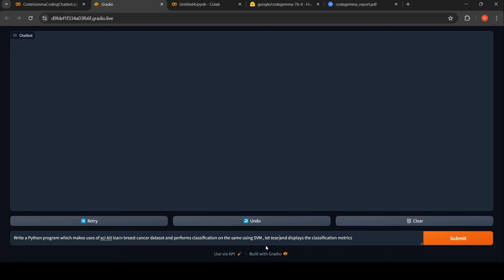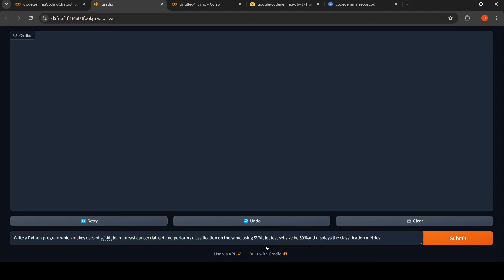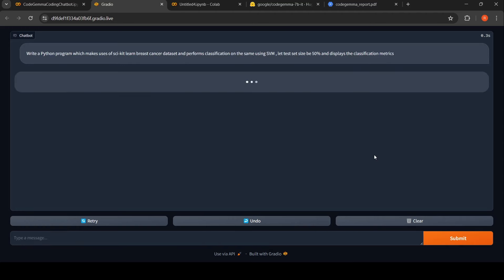Let's see that test set size be 50%. Let's see what happens. And display classification metrics. Let's submit this. Again, we need to wait for close to 20 seconds or something. I'm hoping it is 20 seconds this time. Let's wait for it.